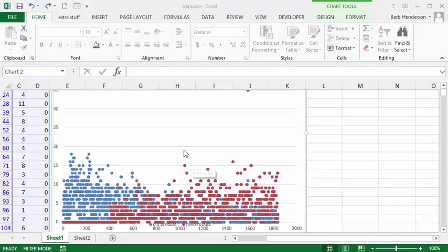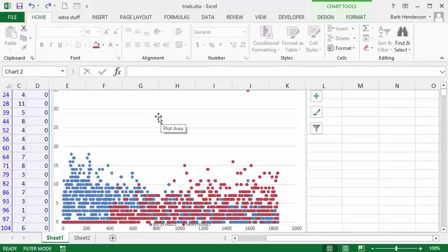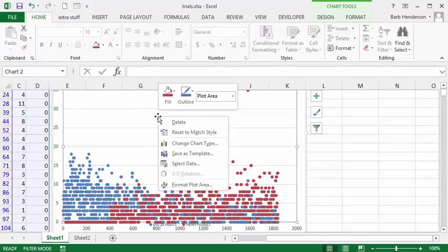We'd like to make it a little more interesting so what we're going to do is we're going to put a picture behind it. So we're going to right-click on the plot area and then we're going to select format plot area.